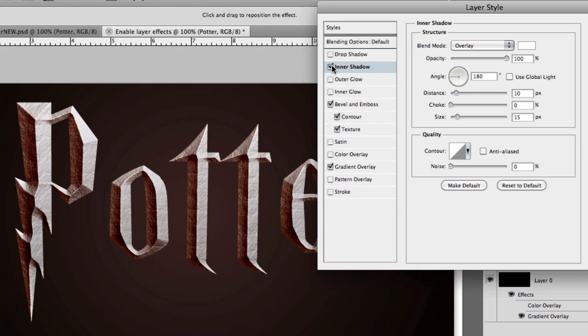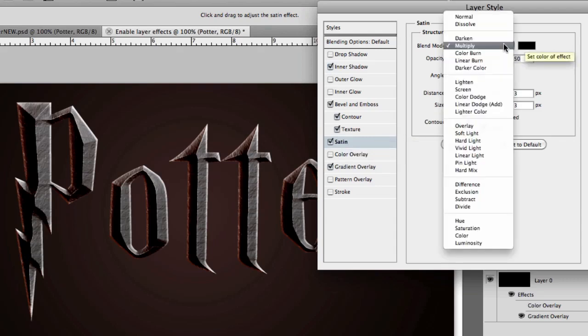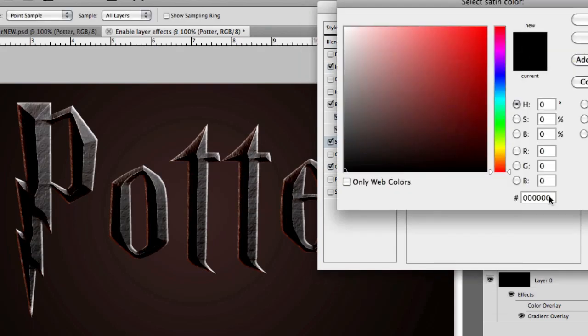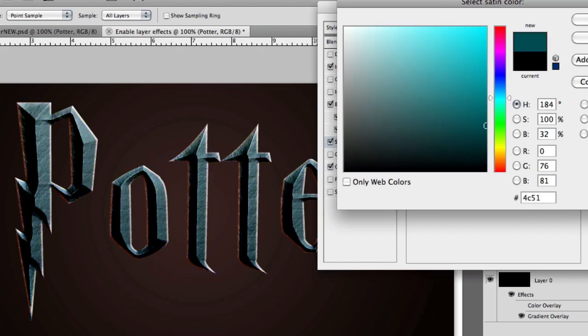Good, now that we have some red peeking in through the side, we also need to dirty up the text a little bit. Sure we could do this using grunge brushes, but we want to try and keep the effect 100% editable in the future. Let's try out a satin. Here let's go ahead and change the blend mode to linear burn, and let's choose a dark grayish blue type color. I'm going to use the value 4C5161.